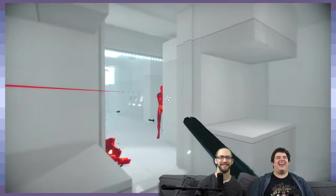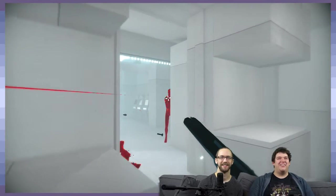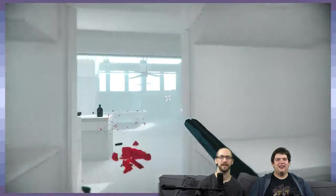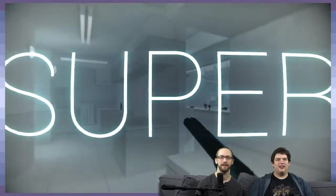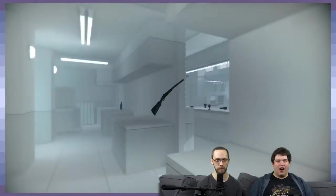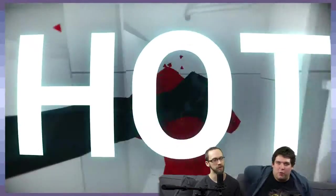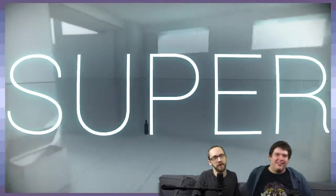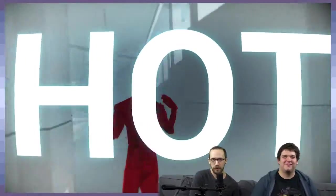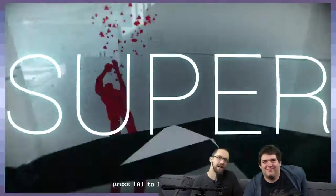That would have been so funny if you died. Look, there we go. Super hot, boom, look at that.